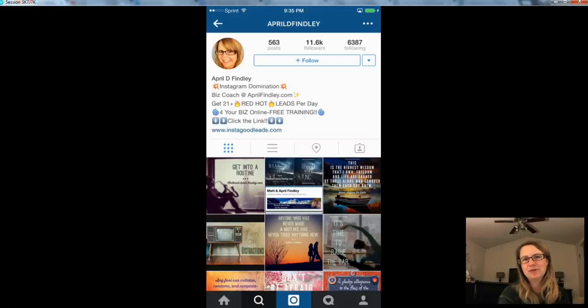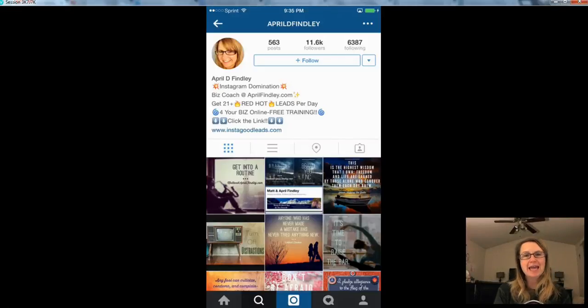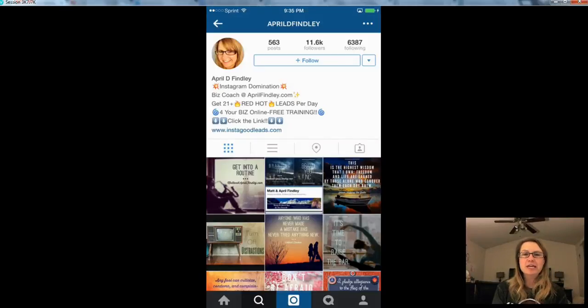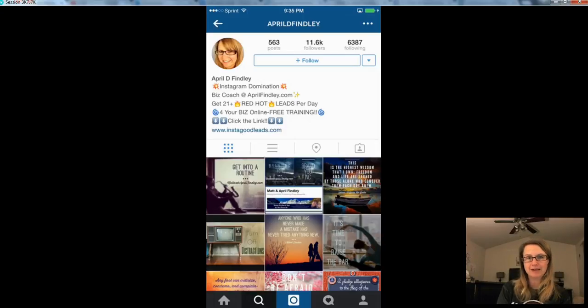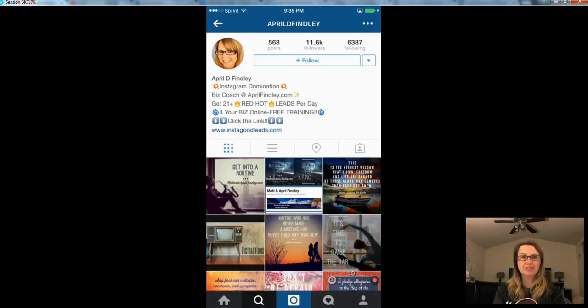Hey guys, April Finley with MattandAprilFinley.com here, and I just want to shoot a quick video to show you how I'm getting some awesome background images to use for my Instagram posts.